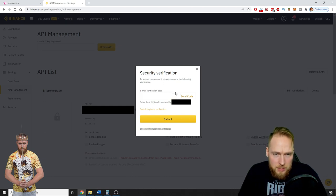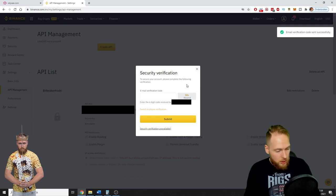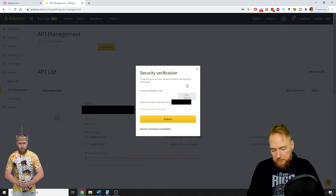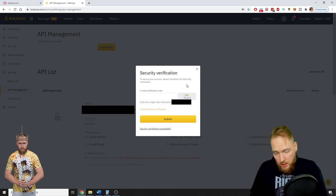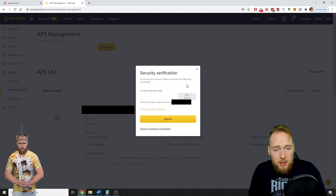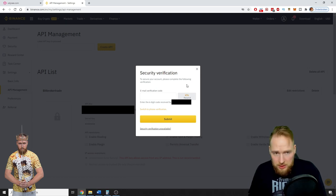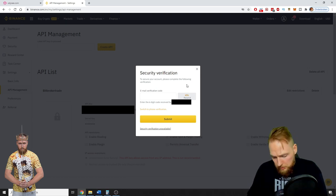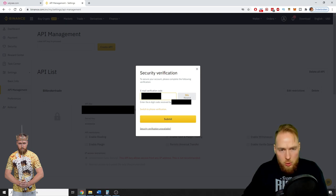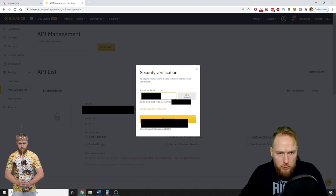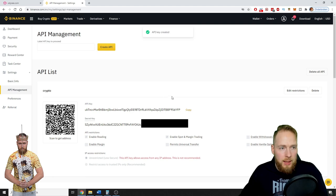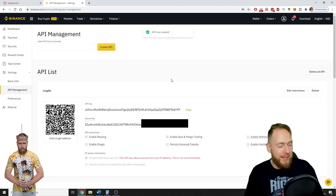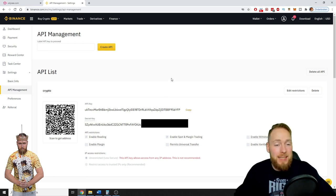And then email verification code, send the code. Maybe you have to enter the code from SMS, it's all the same guys. So you enter your code which you have received, and then the API is created. It's as simple as that.